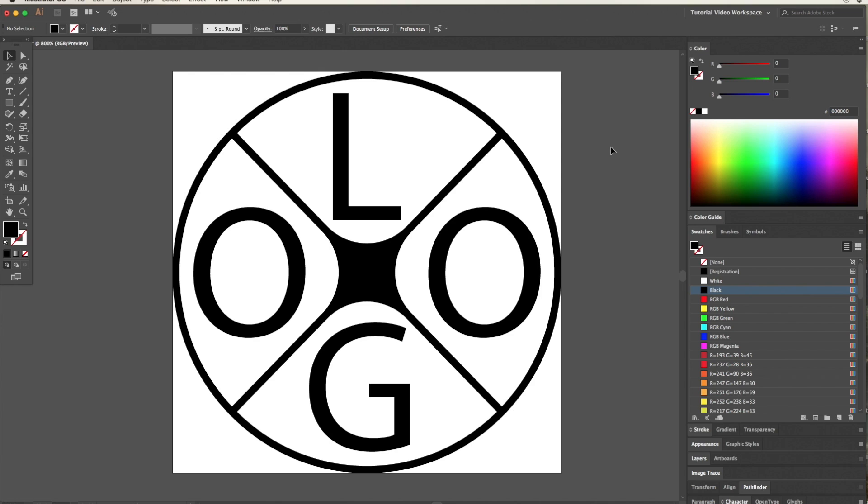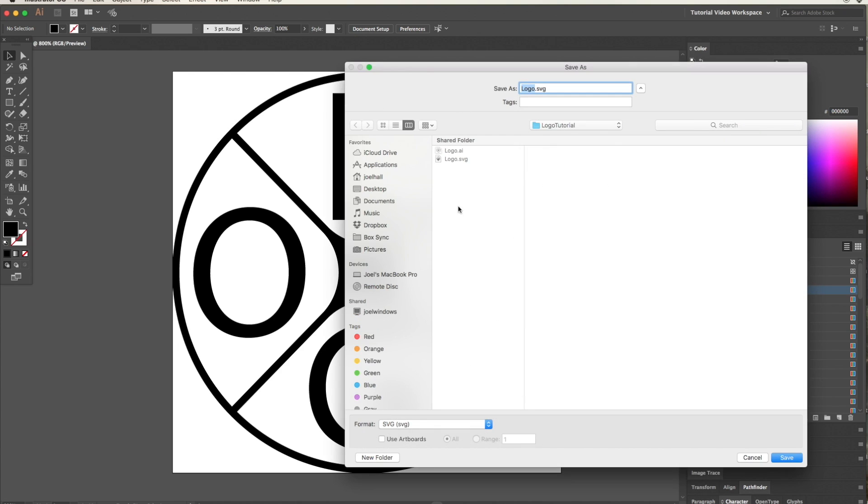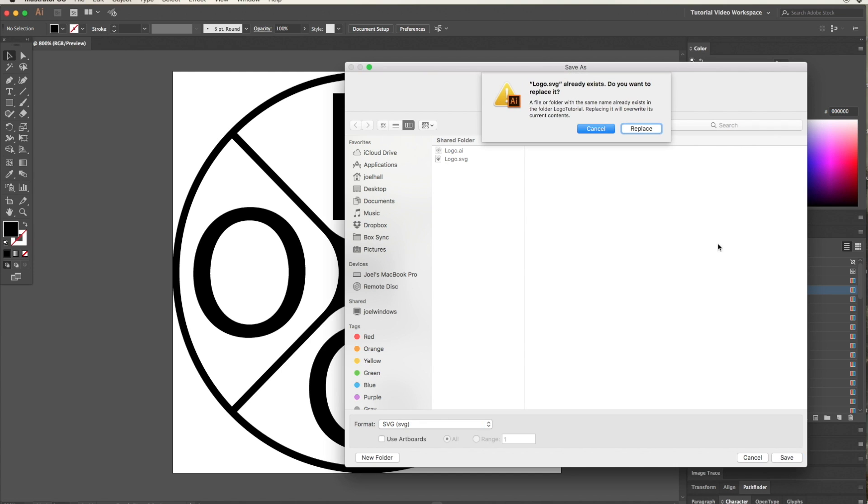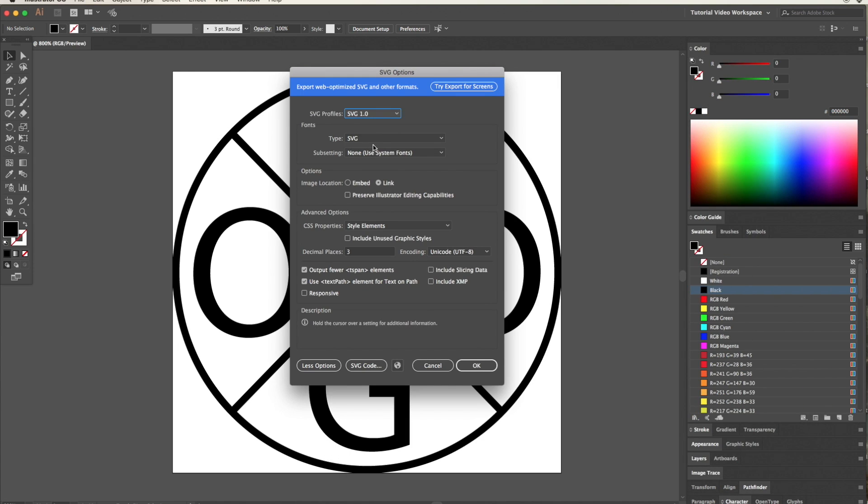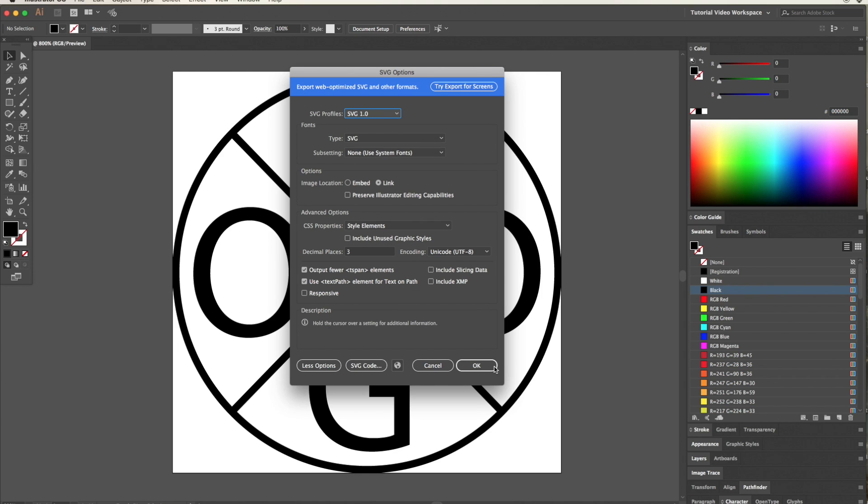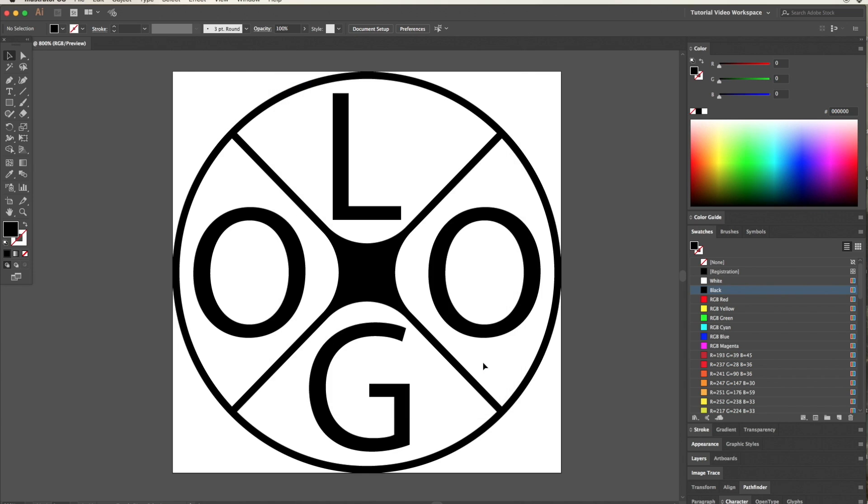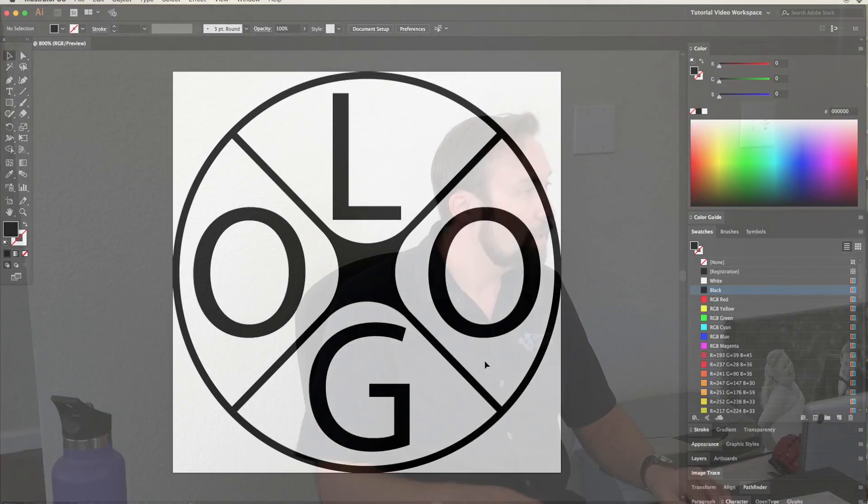Now I've designed this logo in inches because I know the conversion factor to bring it into Fusion 360, so I'll save it out as an SVG. By using SVG 1.0, that makes sure it's the simplest format and should have the best chance of success. So now that I've got that saved out into an SVG file, I can go to Fusion 360 and import it.